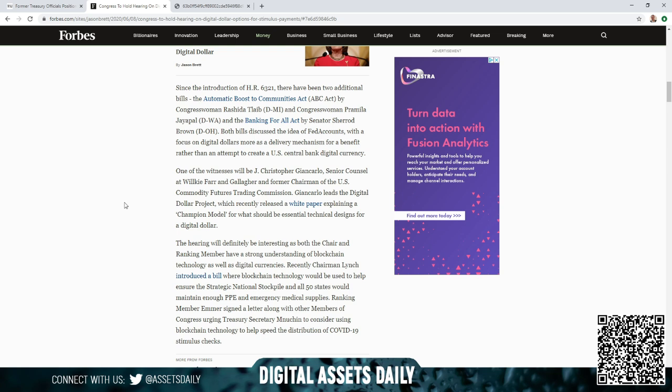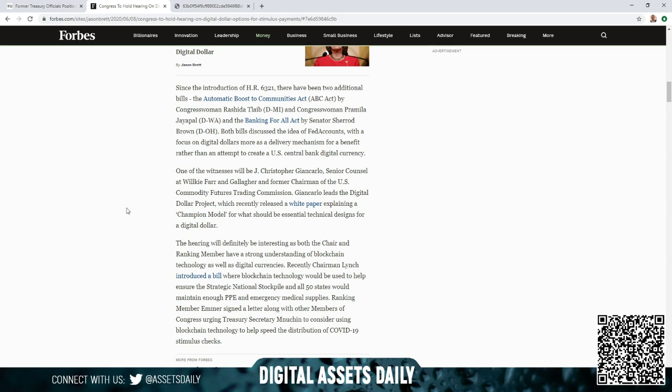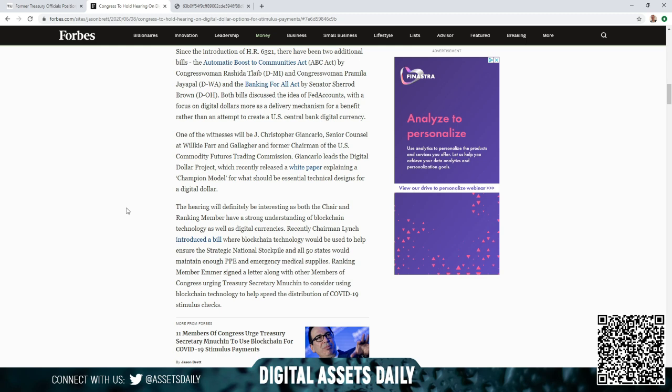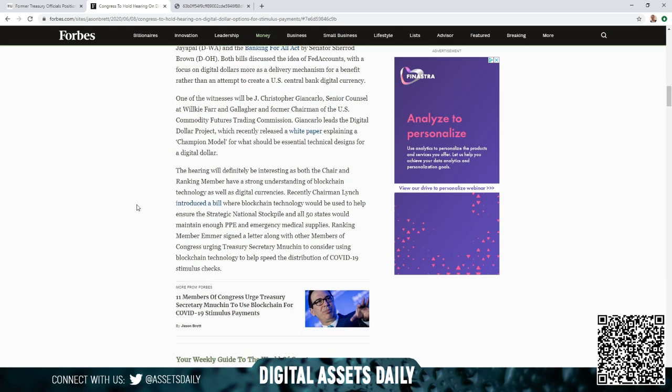One of the witnesses will be J. Christopher Giancarlo, Senior Counsel at Wilkie Farr and Gallagher and former chairman of the U.S. Commodity Futures Trading Commission. Giancarlo leads the Digital Dollar Project, which recently released a white paper explaining a champion model for what should be essential technical designs for a digital dollar.